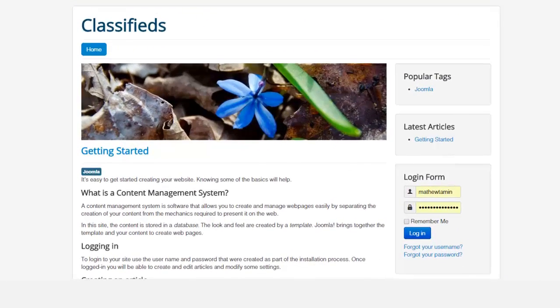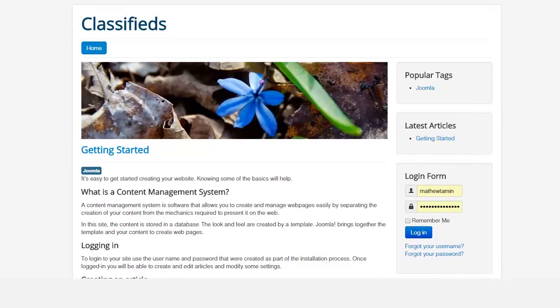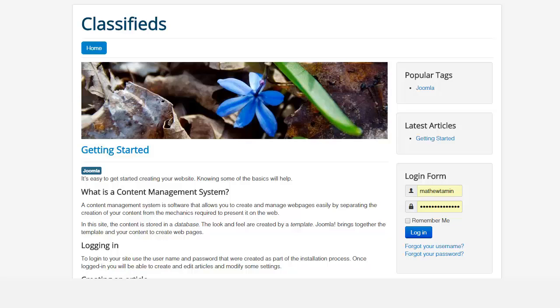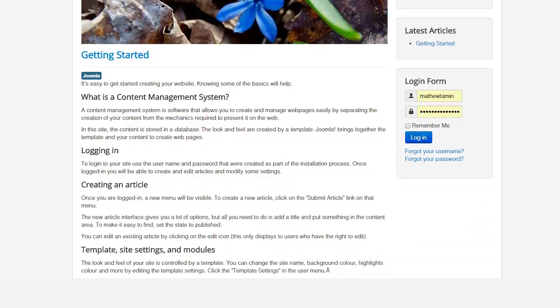Before getting too deep into this course, I just want to take a few moments to explain a couple of things. And the first thing is module positions.